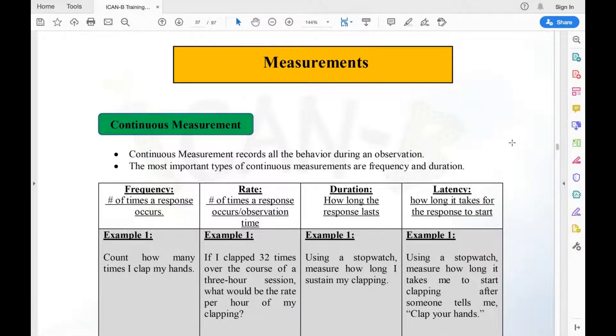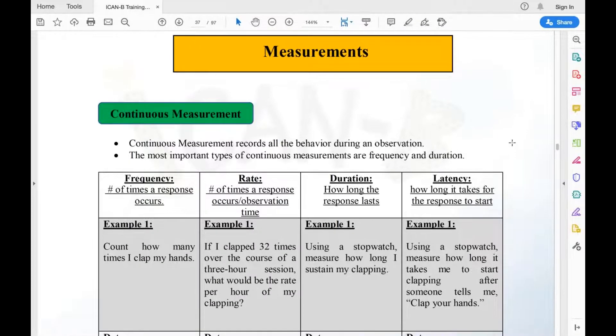Module on measurements. We're going to talk about continuous measurement. Continuous measurement records all behavior during observation. The most important types of continuous measurements are frequency and duration.